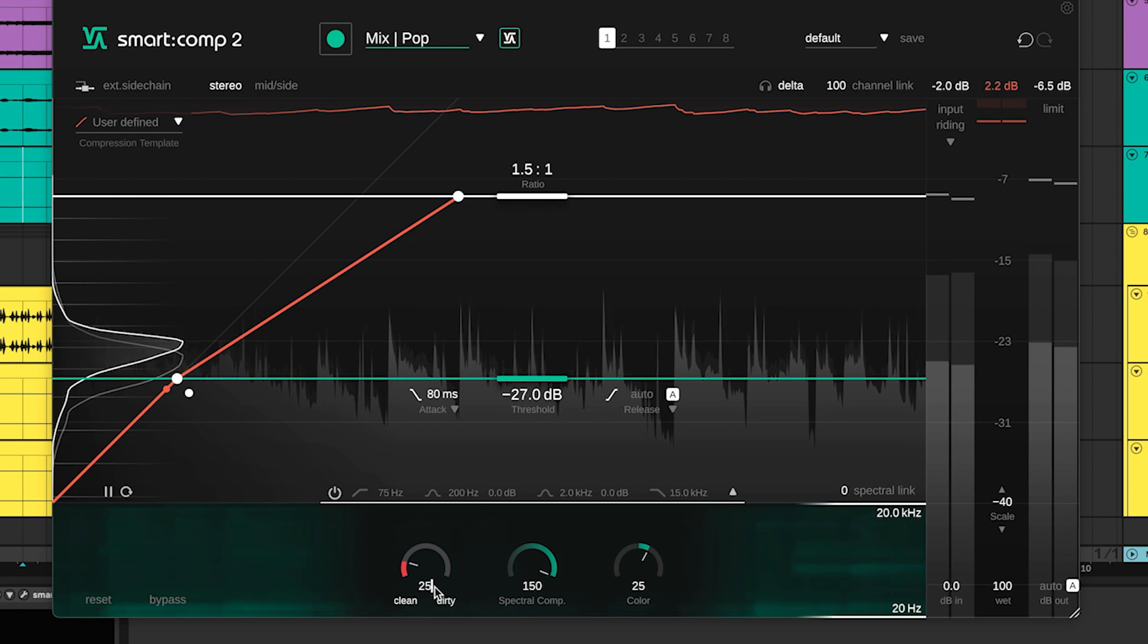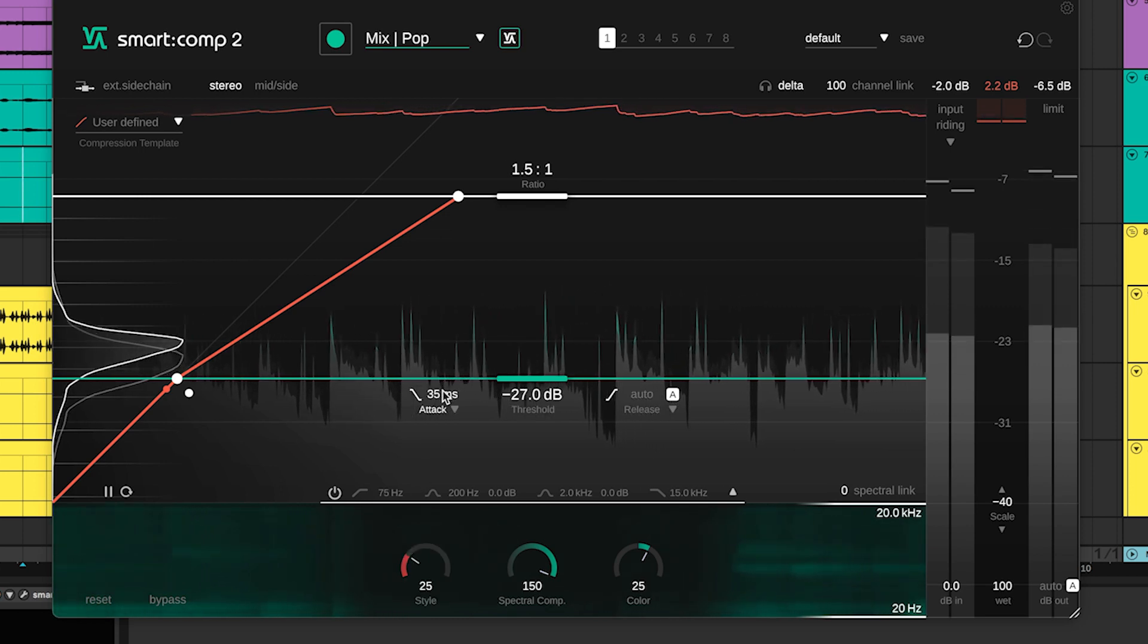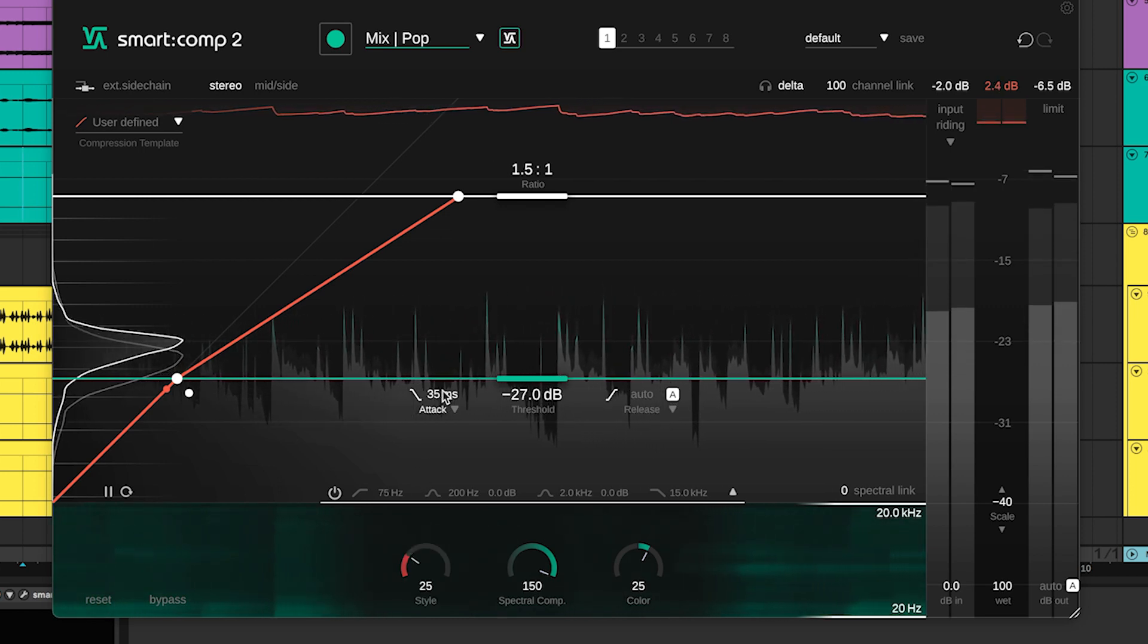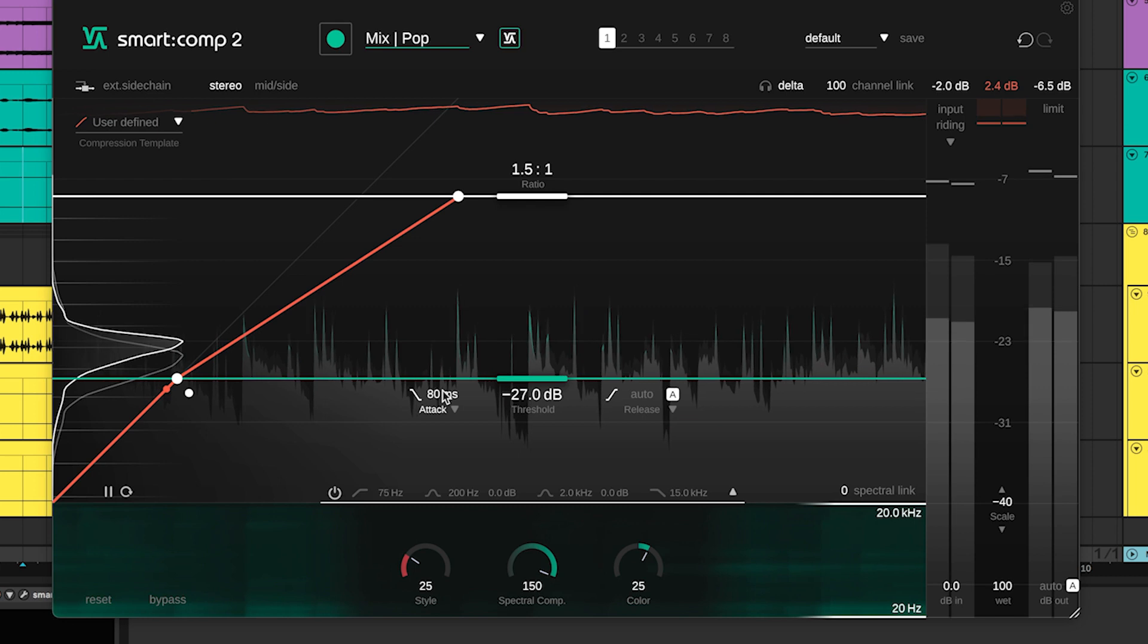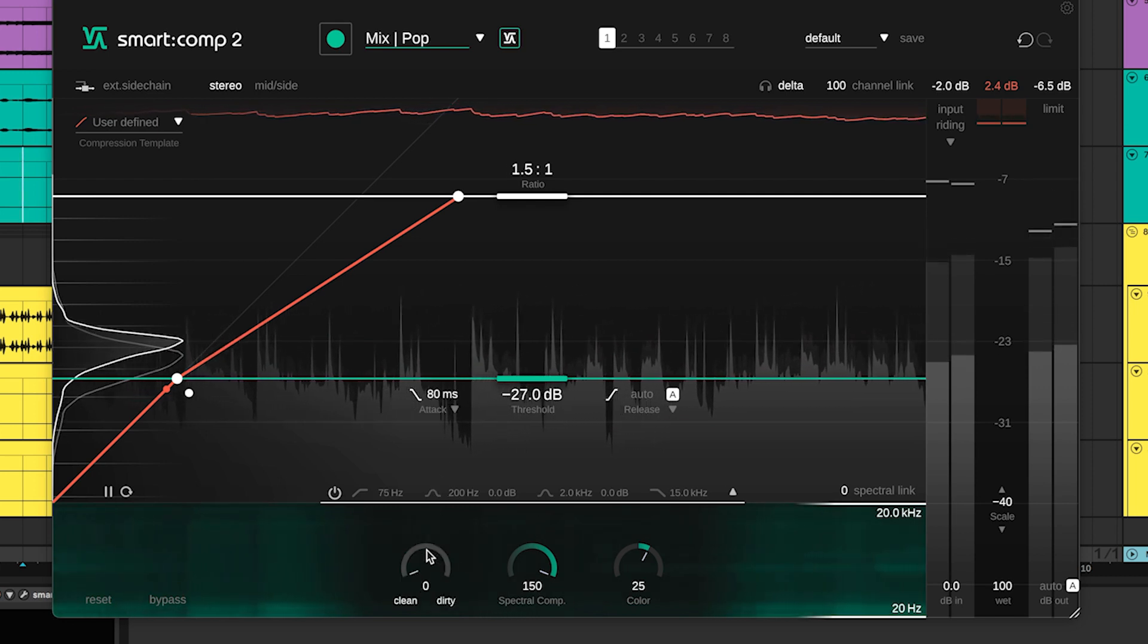Set precise values in almost any parameter field in Smart Comp 2 by clicking and typing. Double clicking resets a value to its standard setting.